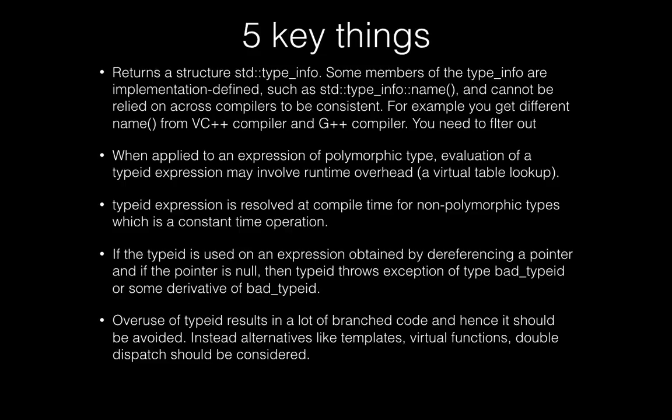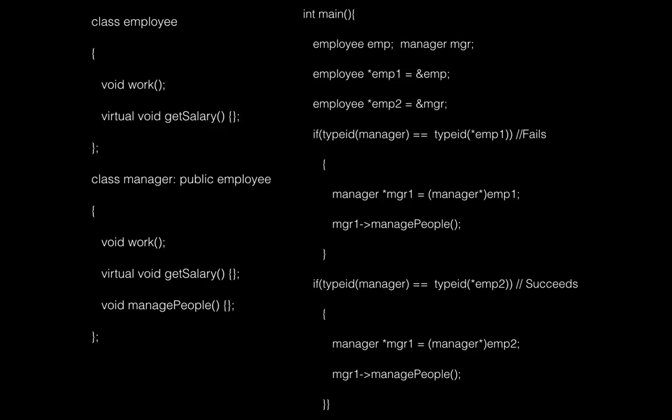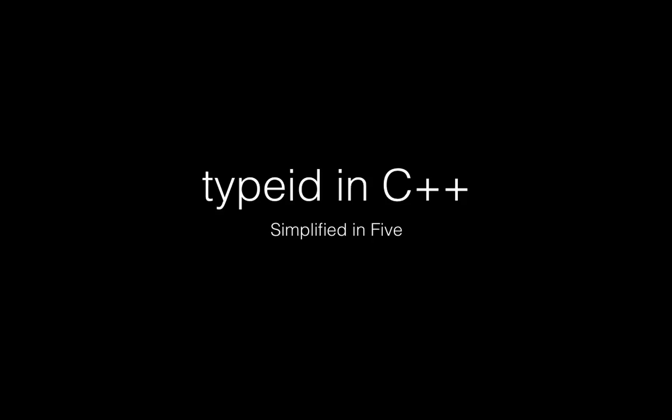Although it's a powerful feature, it has its cons too. So alternatives like templates, virtual functions, double dispatch like in visitor design pattern should be considered. Basically these are the five key things you should be knowing about typeid. Thanks for watching and hope this helps.